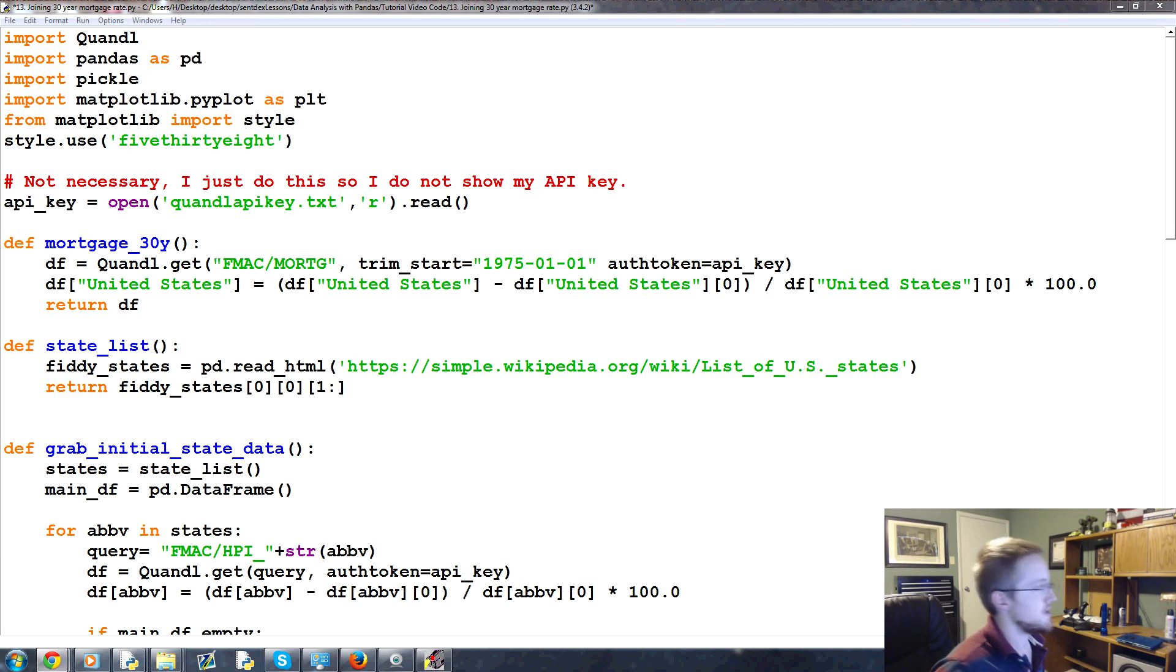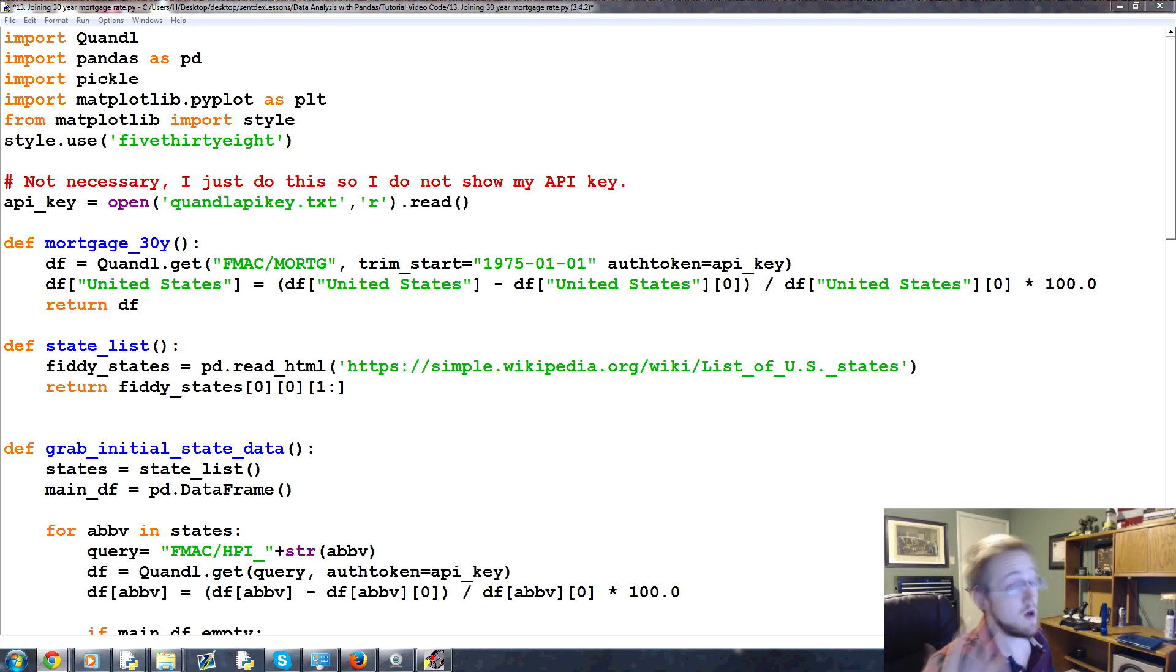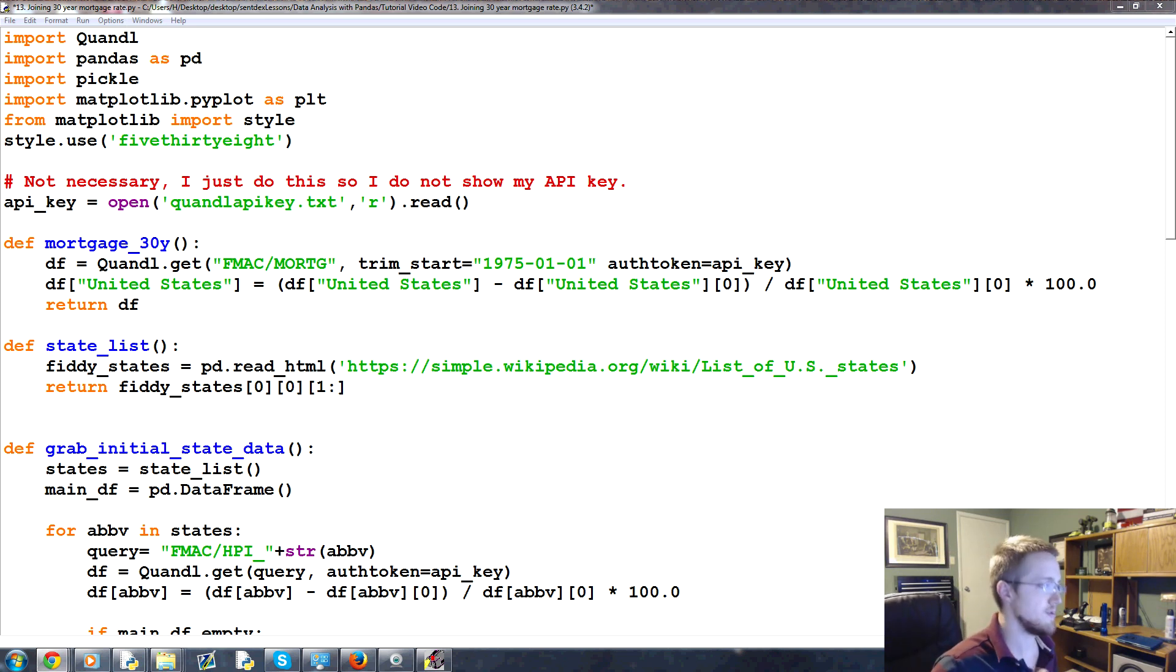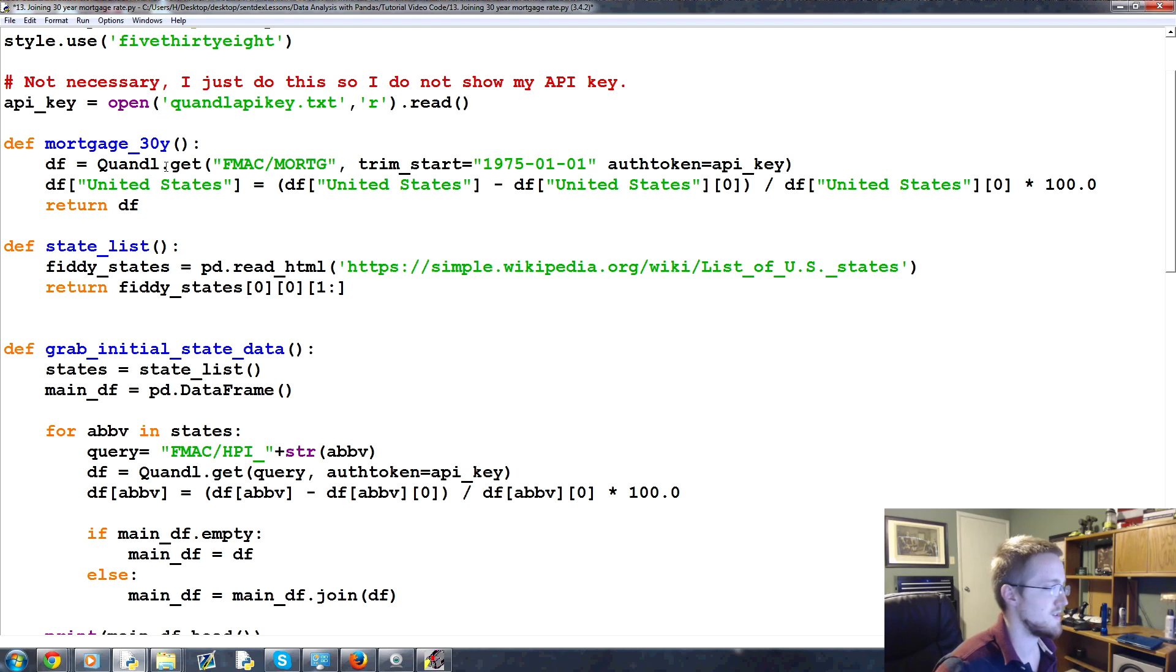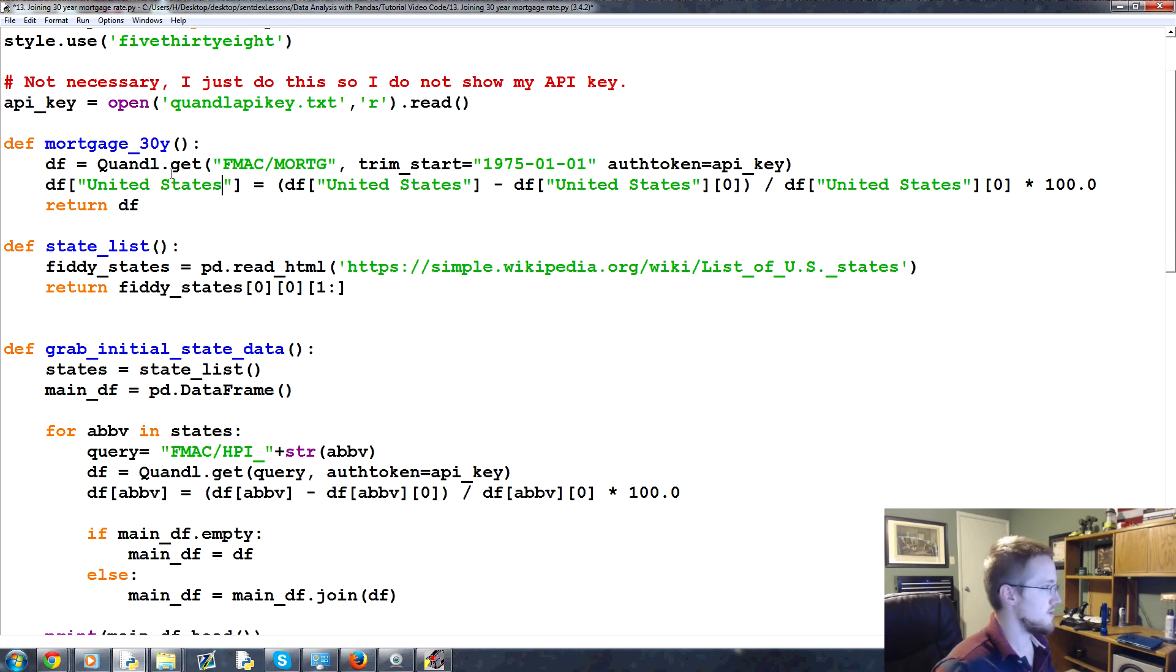So as you can see, some of them need column being renamed, some of them don't. Some of them have multiple columns, some of them don't, and so on. So it would be really hard to write a single function. This is still probably the easiest way to go about it. But again, if you're pulling like 50 data points, maybe not. Anyway.